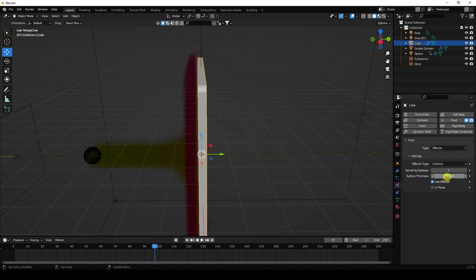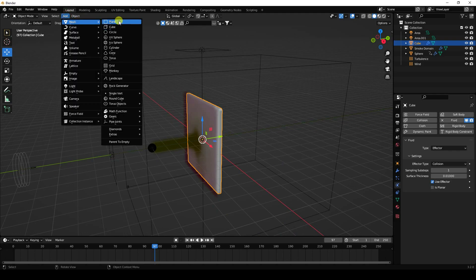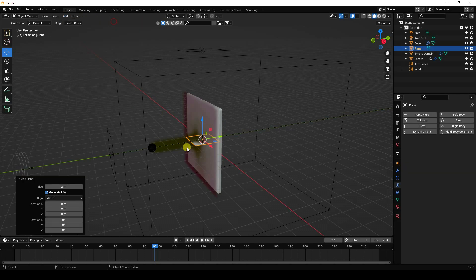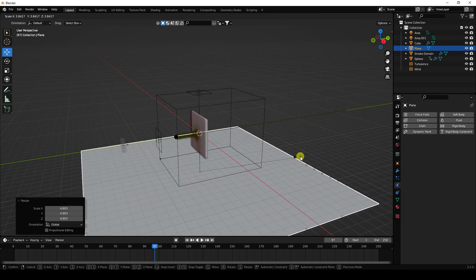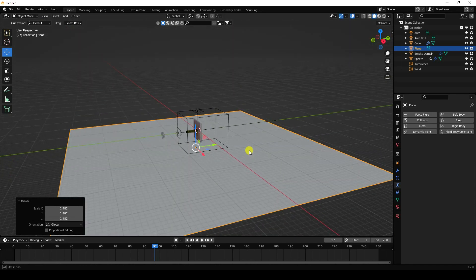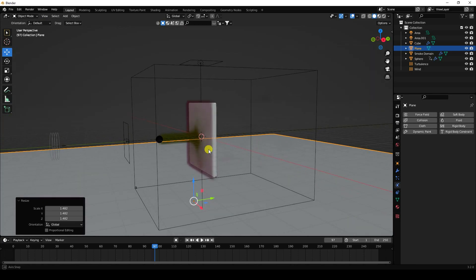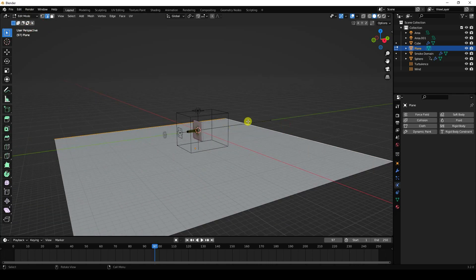Change the cube's surface thickness to 0.01. Now add a background plane — you can also use a cube depending on your preference. I use a plane, move it down and increase its size. In edit mode, select two edges, press E and G to extrude upward and create a backdrop shape.